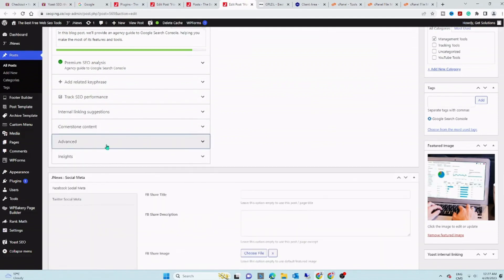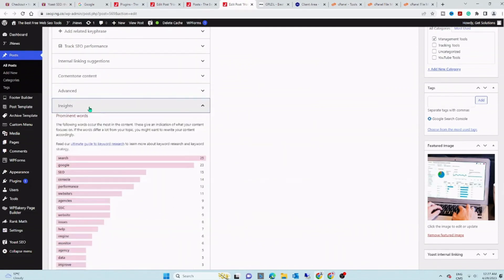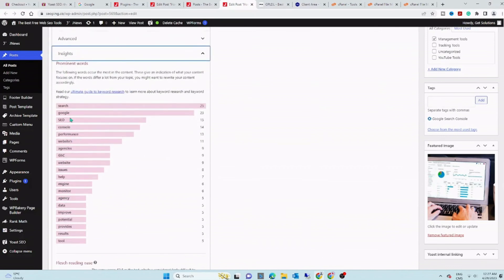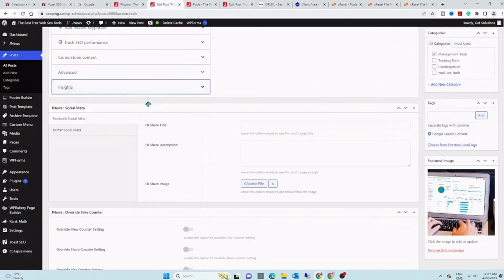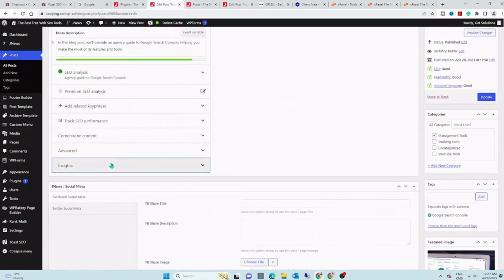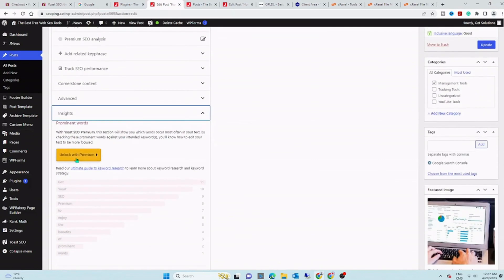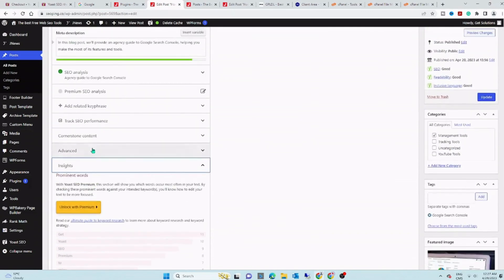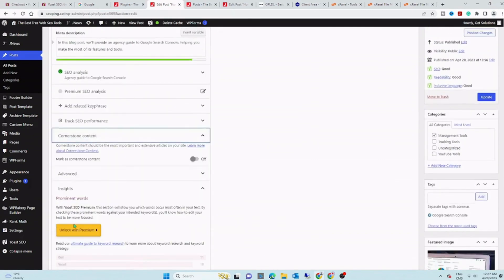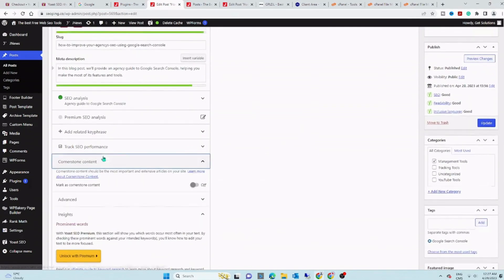Yoast SEO Premium ensures that your site meets the highest technical SEO standards. It also gives you the tools to optimize your content for SEO and overall readability.